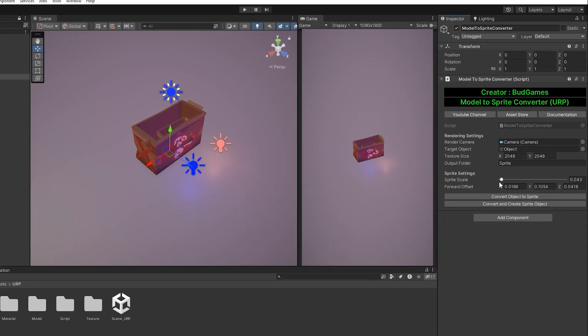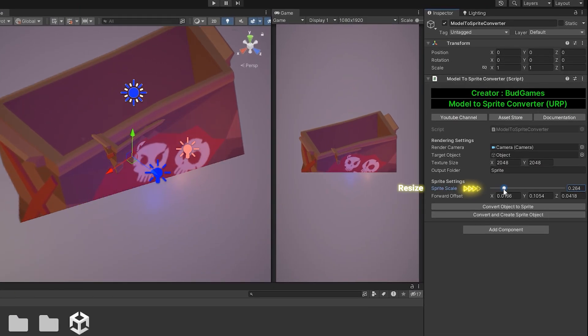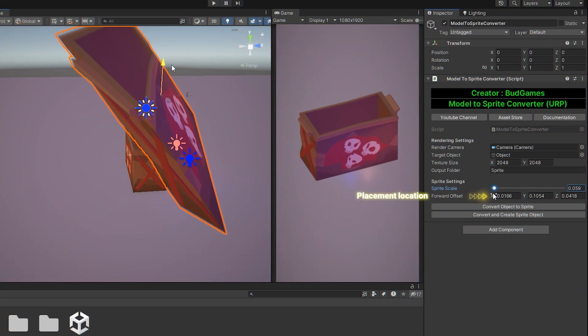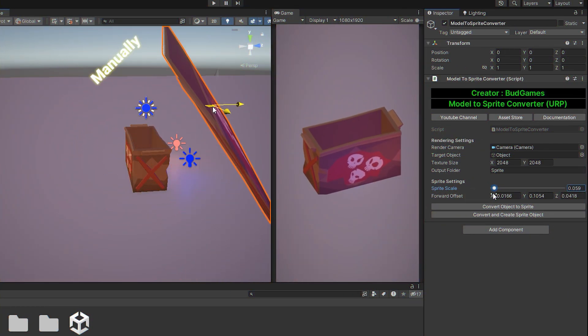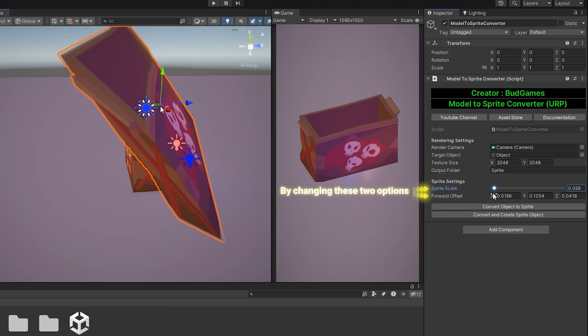With Sprite scale, you can adjust the size and with forward offset, you can control the position. You can set these values either manually or directly by changing these two options.